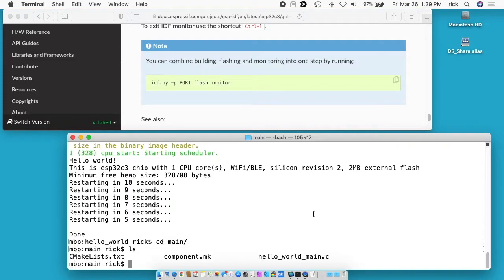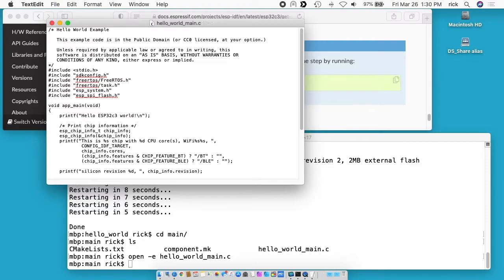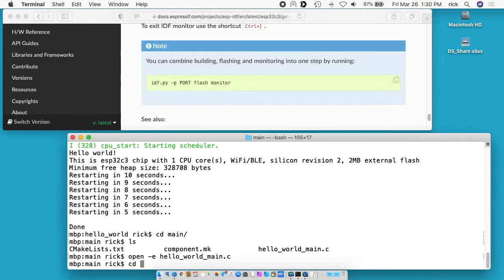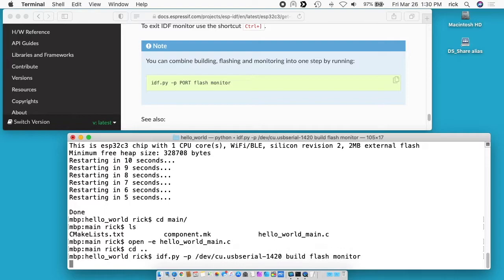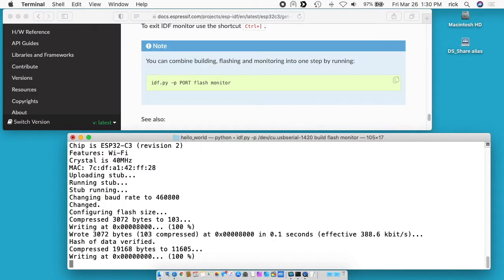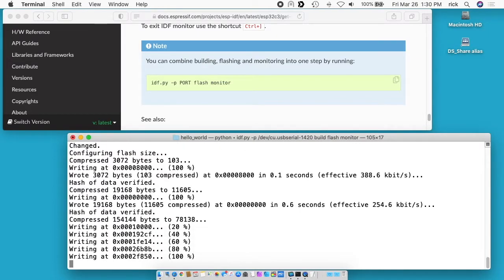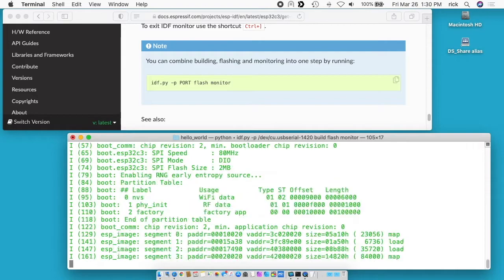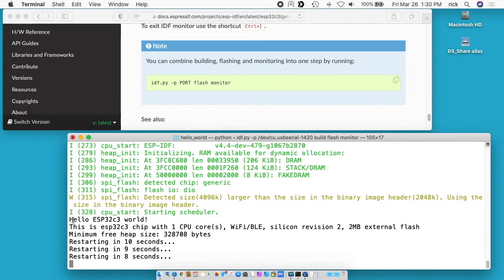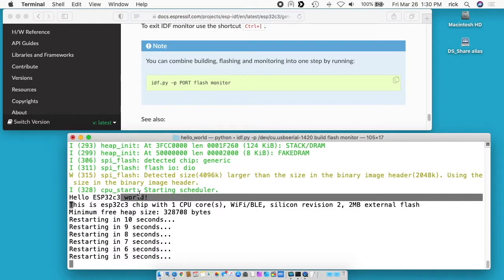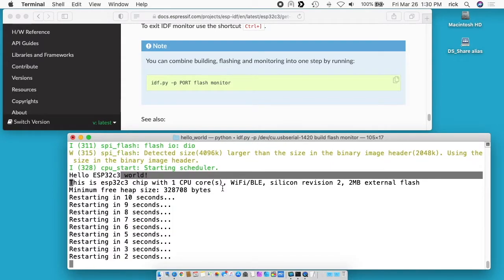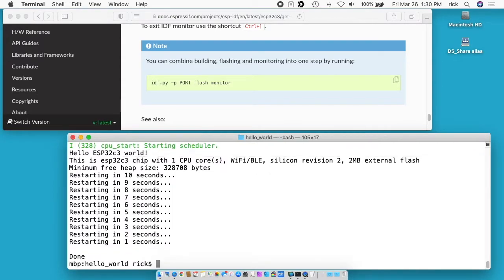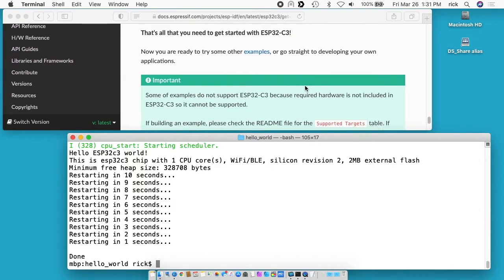So if I go into the software here we have hello world main. I'll type open -e and then hello_world_main.c. We can go into our hello world statement here and we can type esp32c3. I'll save and close this. I go back a directory with cd .. and I'll run this build flash monitor again. So now you can see we have the updated command. It says hello esp32c3 world. The subsequent times that you recompile will be faster because it's going to cache a lot of that stuff that it already compiled.